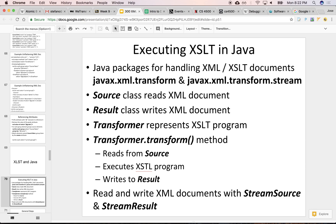Once we have the transformer, once we have those pieces of the code that do the transformation, the only thing that ever changes is just the input XML, the input XSLT, and what it is that we want to generate. But the transformer itself needs to be written just once. So let's write a transformer.